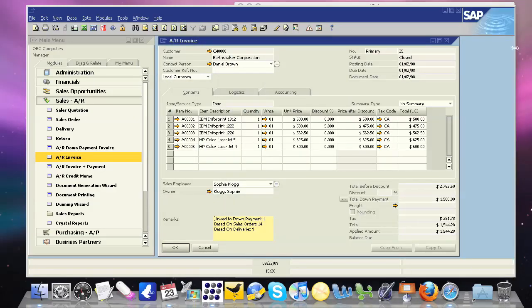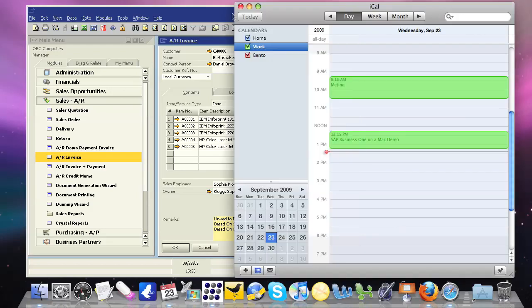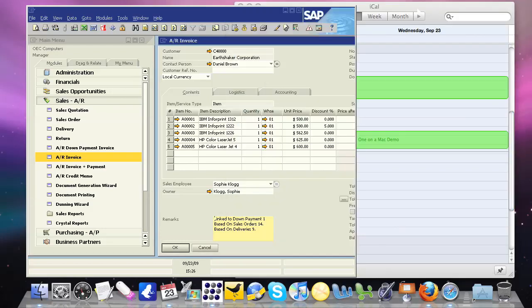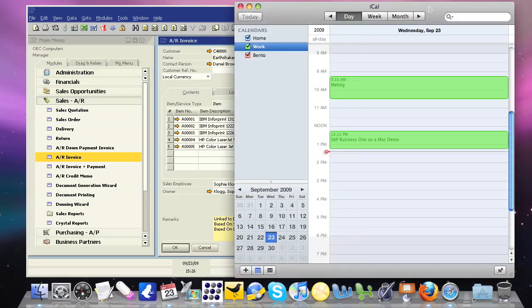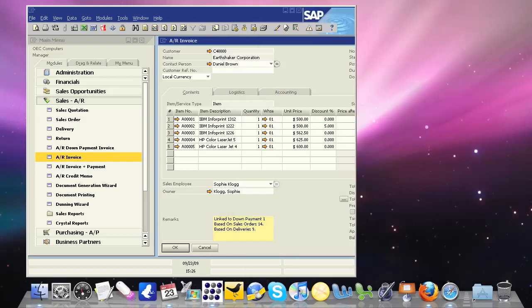As you can see, we don't have any of the issues associated with running one application on top of another with Business One. I can switch right back and forth. I don't see any of that kind of lag that you see every once in a while in other deployments.